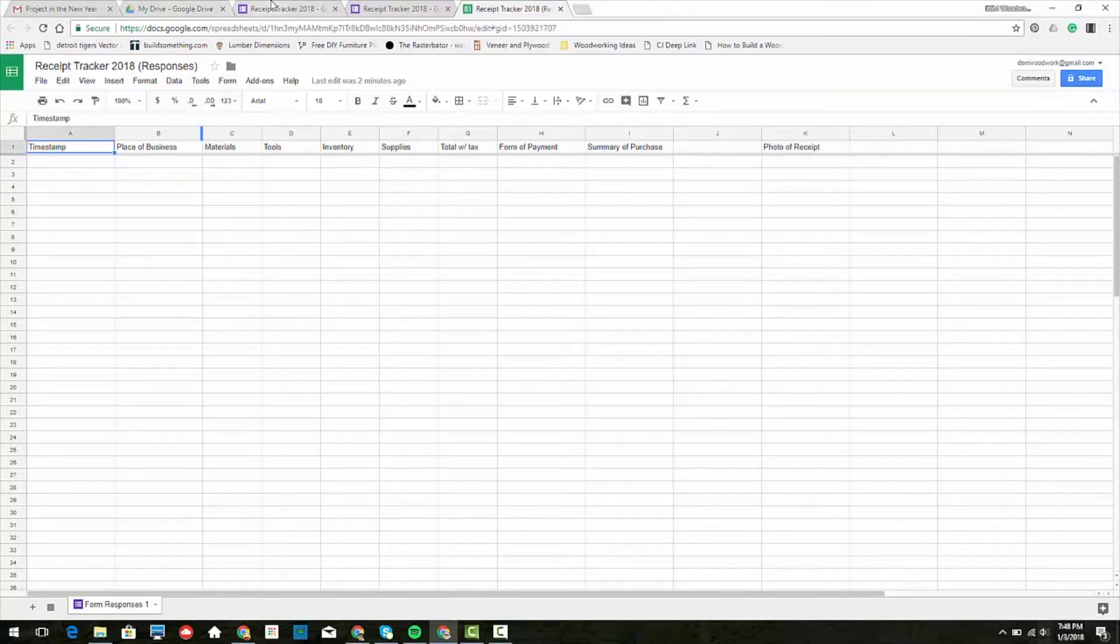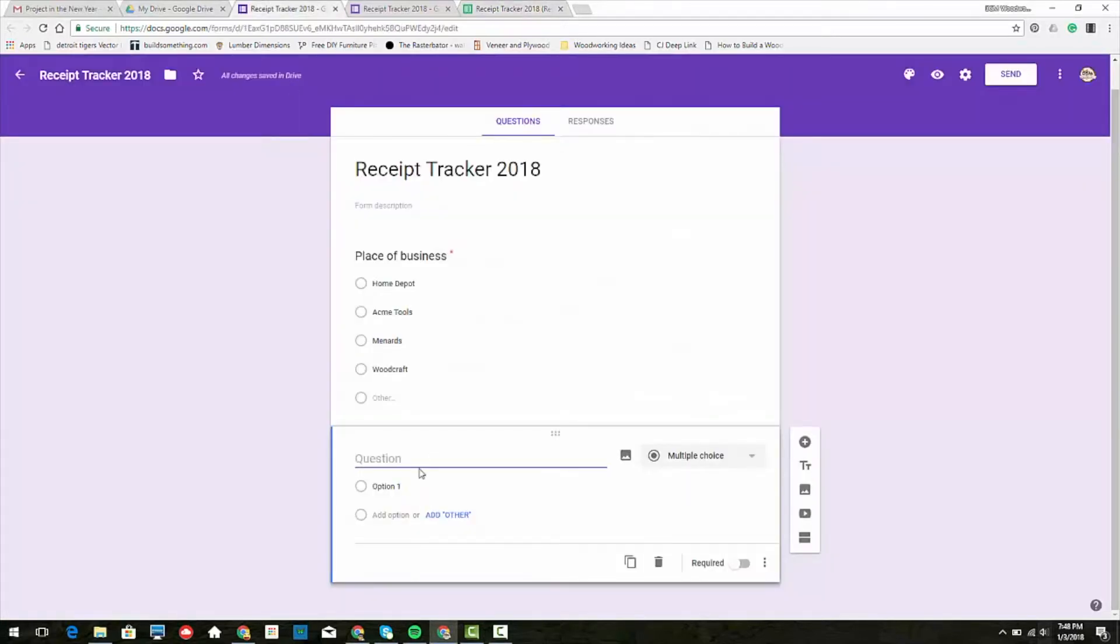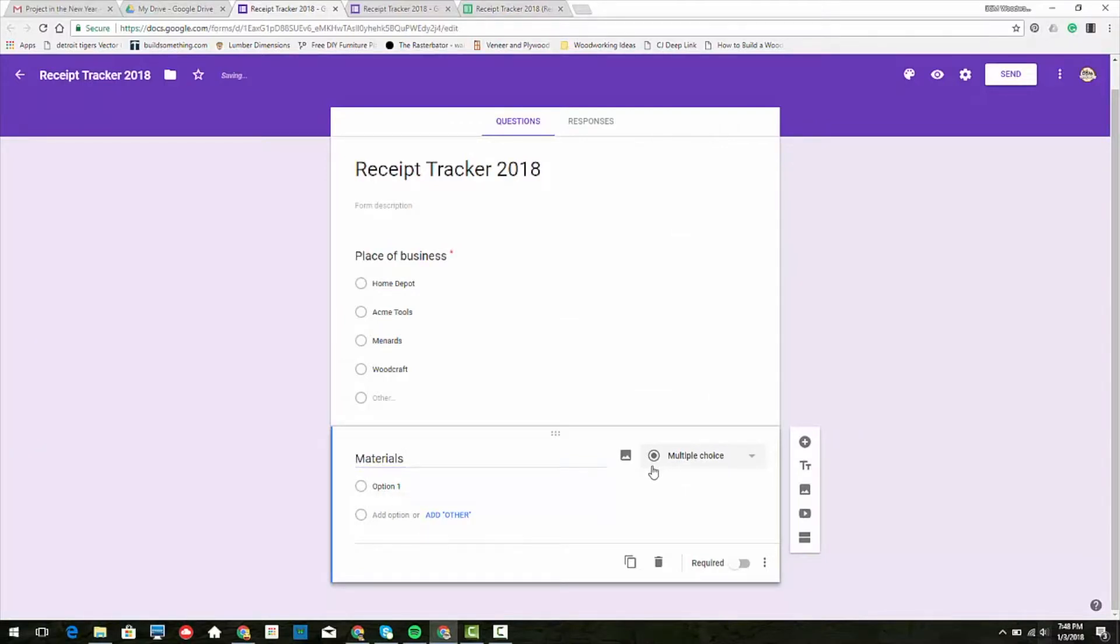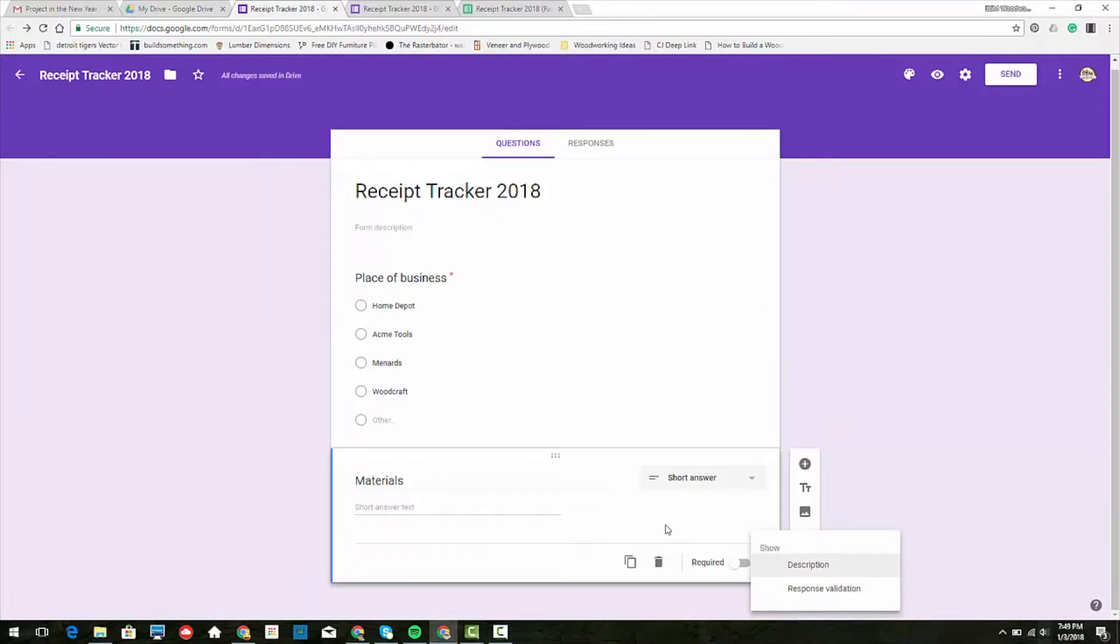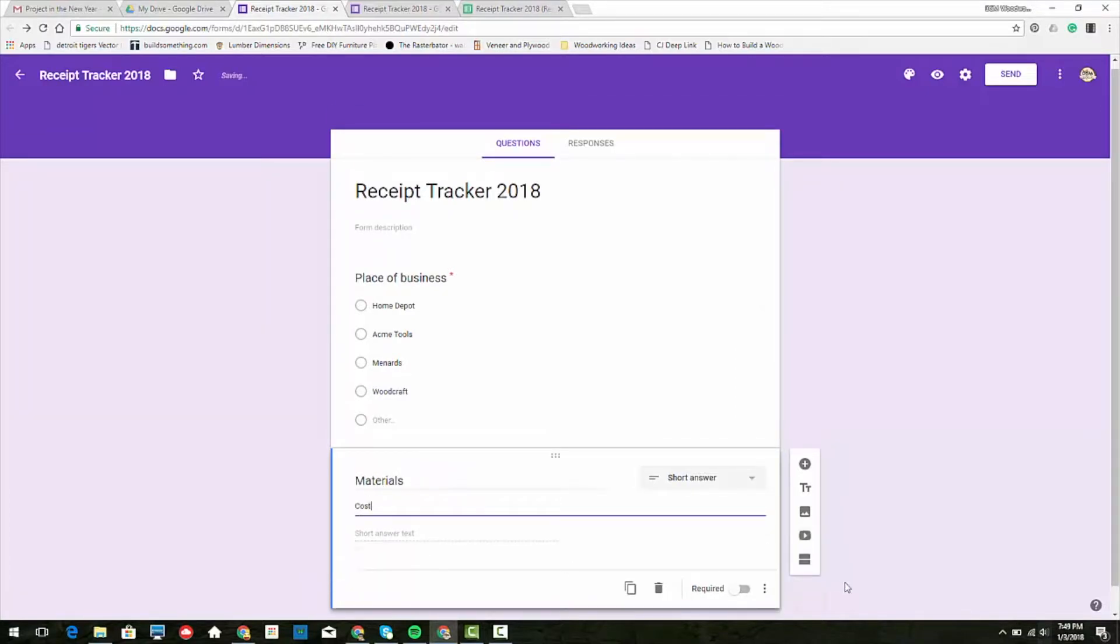Now for this one, this is my spreadsheet with the different cost columns broken down. So we can do materials, and it's going to be a short answer. If I go to the three dots here, I can say description so that way we can remember that it's going to be a cost. I'm not making this one required because not every trip I go on or every expense is going to be materials.